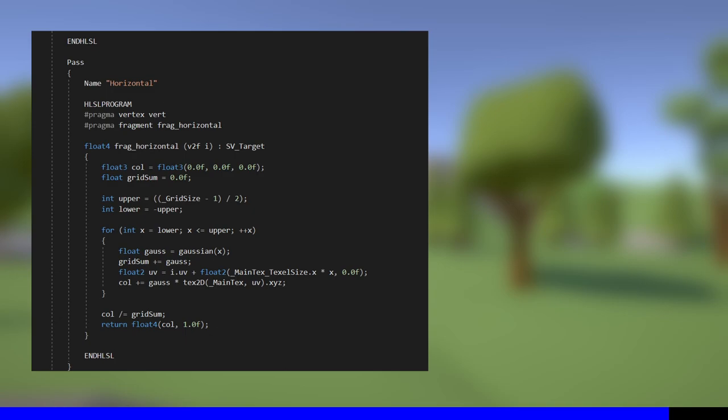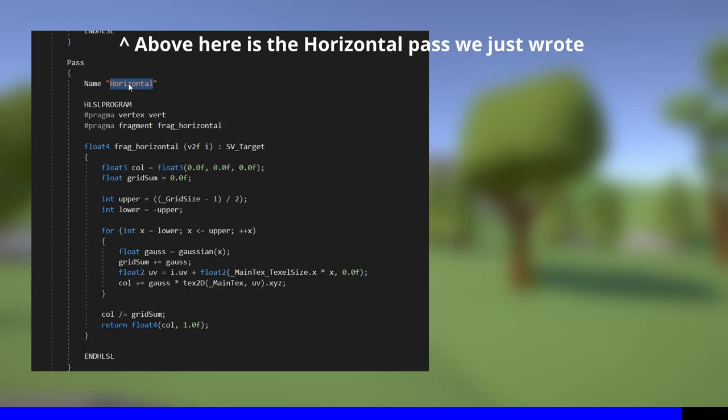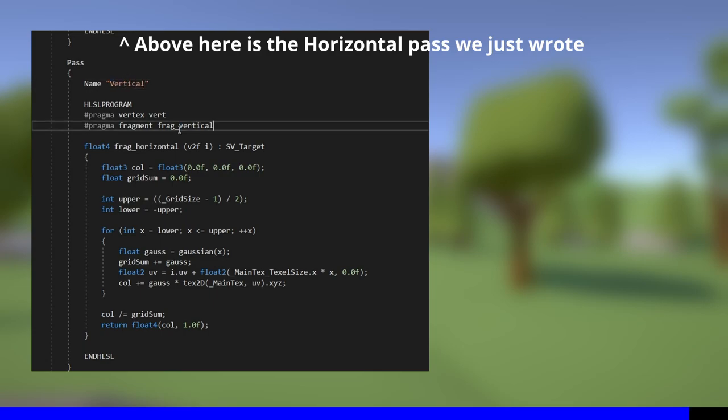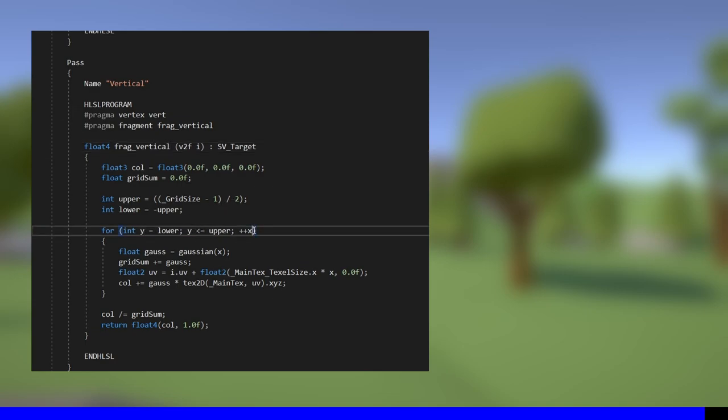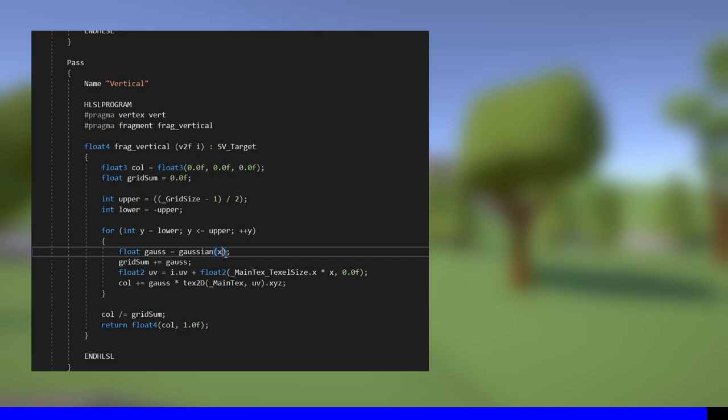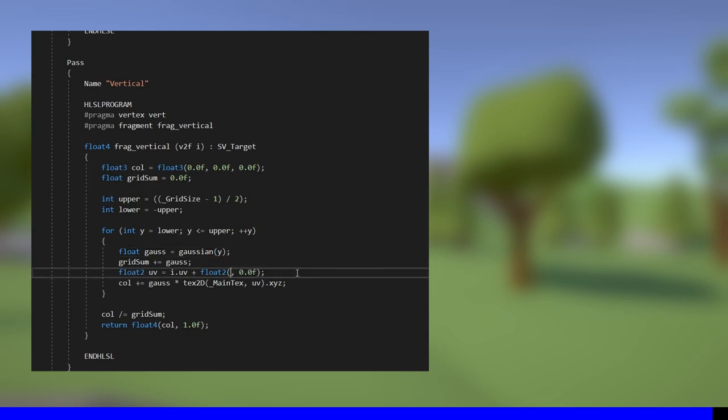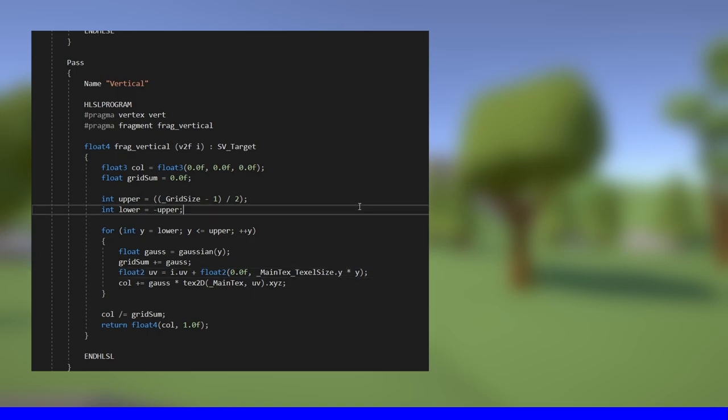The second pass is almost identical, but with a few values swapped out, so I'll copy-paste the entire thing, but change the name to vertical, change the fragment function name to frag_vertical, then change all the x values in the loop to y values. Crucially, I'll change this part of the UV calculation so that we're sampling pixels vertically. And that's the shader complete.